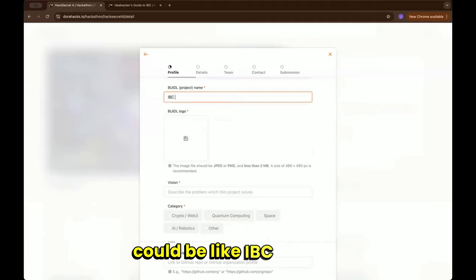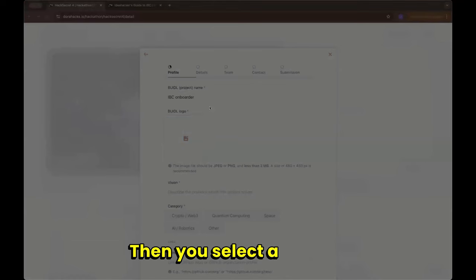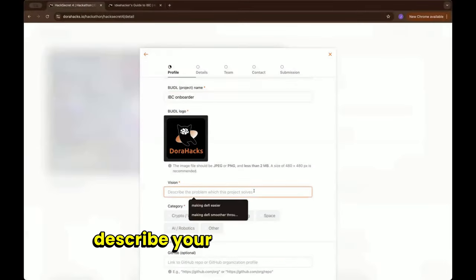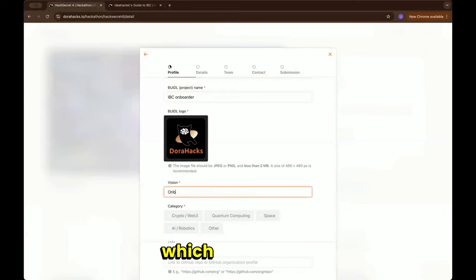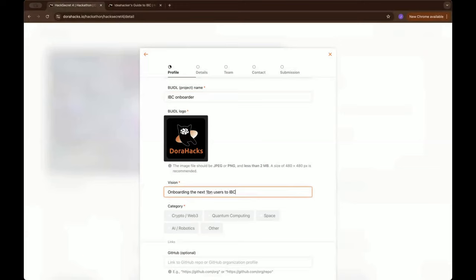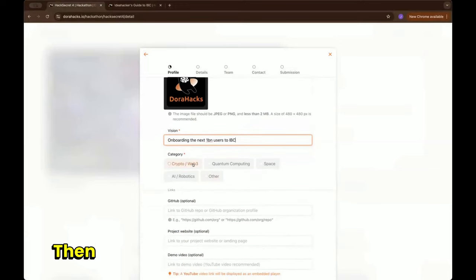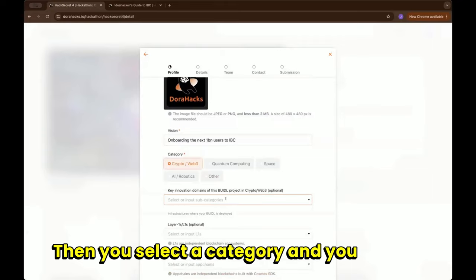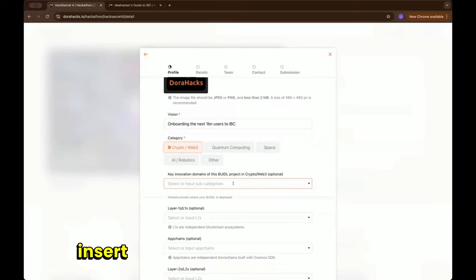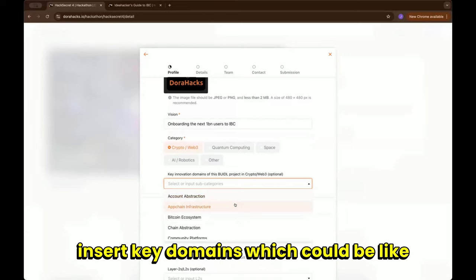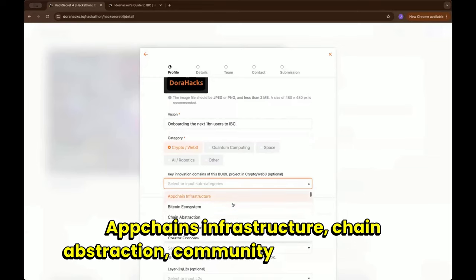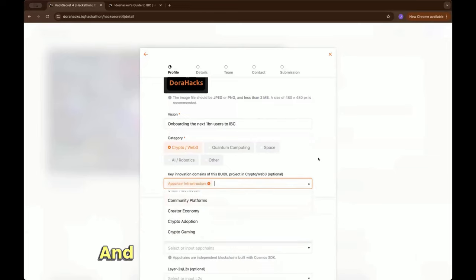Then you select a logo and describe your vision in a very short sentence or headline, which could be like onboarding the next billion users to IBC. Then you select a category and you can also insert key domains which could be like upchain infrastructure, chain abstraction, community platforms and so forth. You can select multiples.